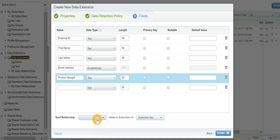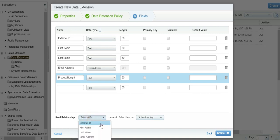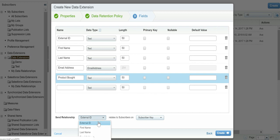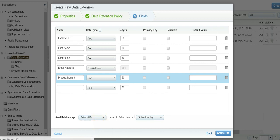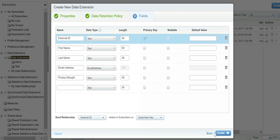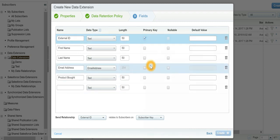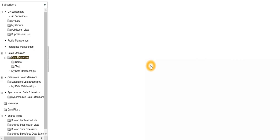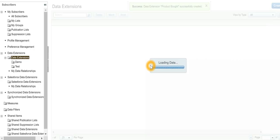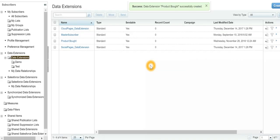To do that, we will do a mapping where we'll say external ID refers to the subscriber key. I'll make external ID the primary key. Create. Effectively, what we have done is created a data extension, but we have not loaded the data yet.